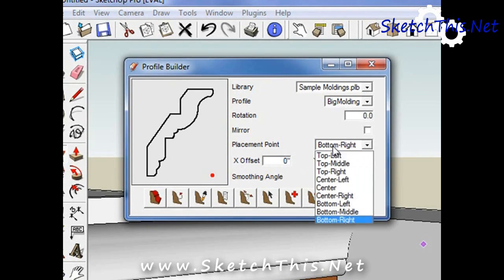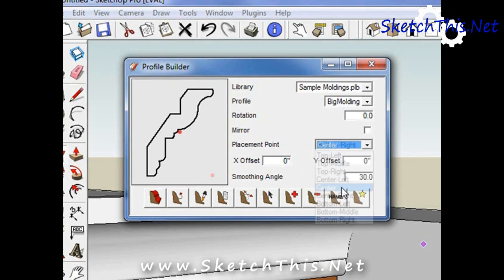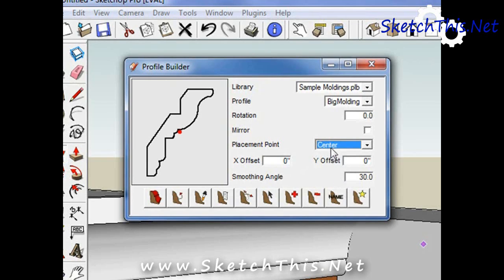As you can see in this molding that we created, the red dot is in the center. This would cause the molding to be improperly placed if we started drawing it. To solve this, simply change the location of the red dot.